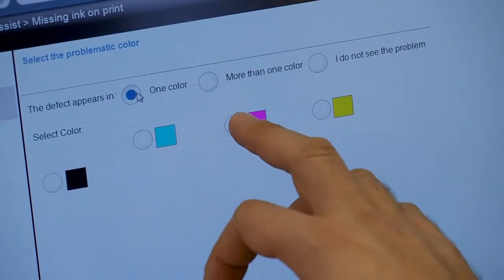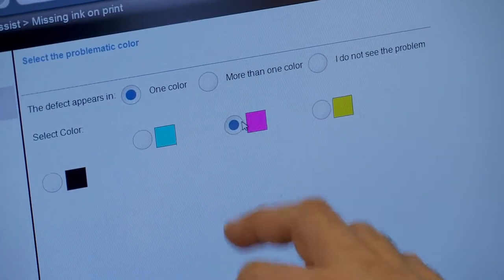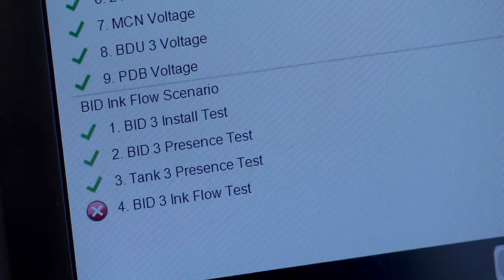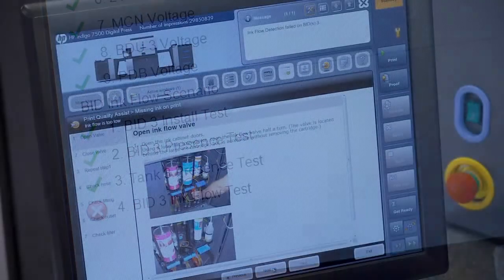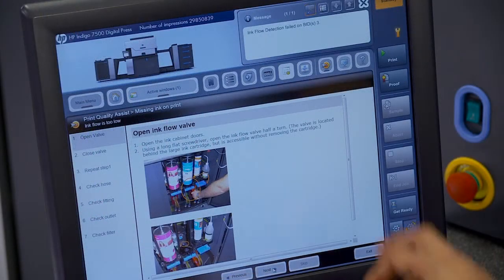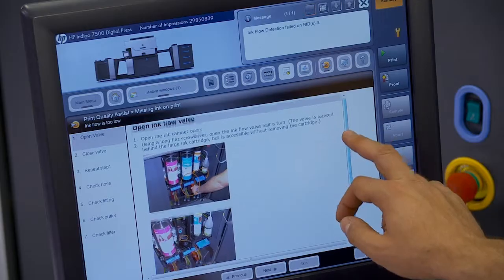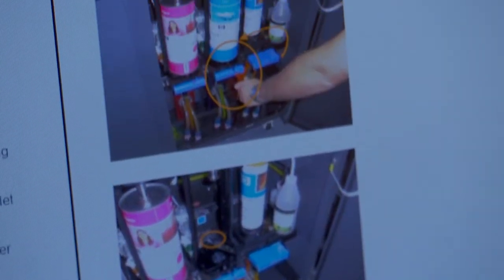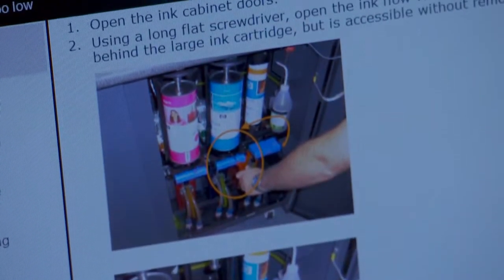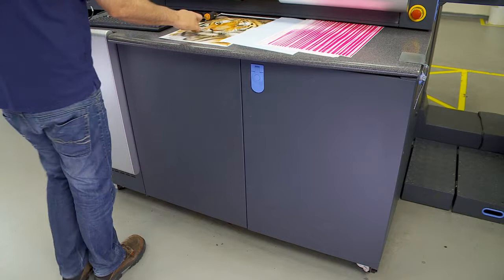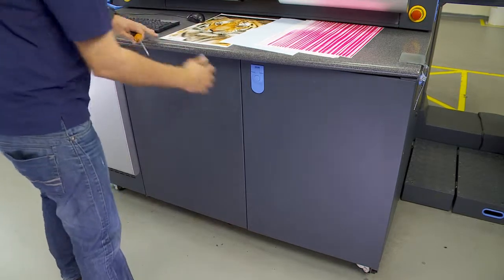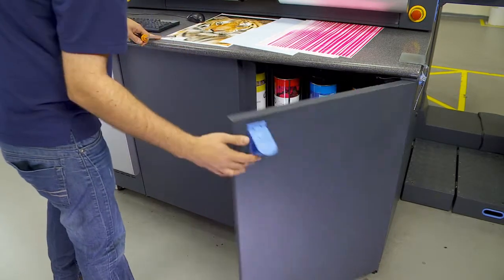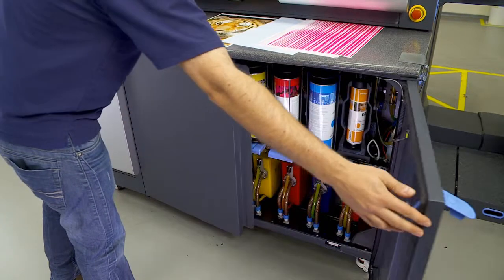The problem is with the magenta ink. Now you can activate automatic tests to identify the point of failure. In this case, it is uncovered by the ink flow test. Now follow the step-by-step instructions on how to fix the problem.